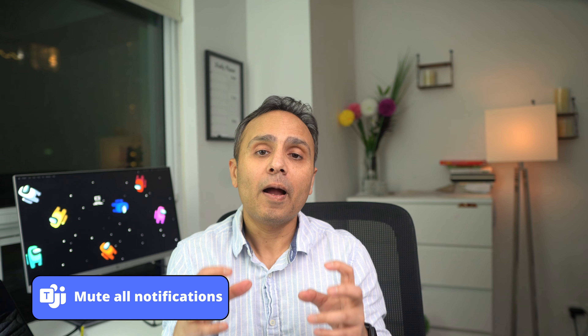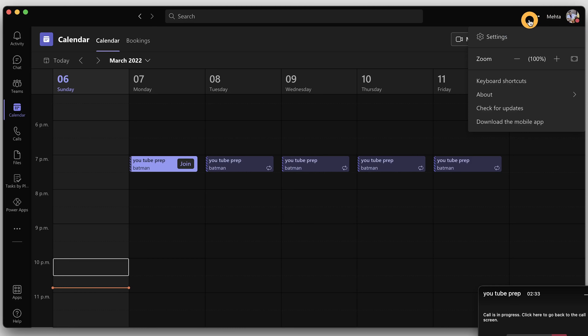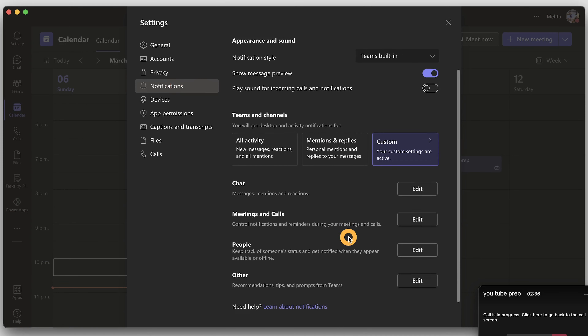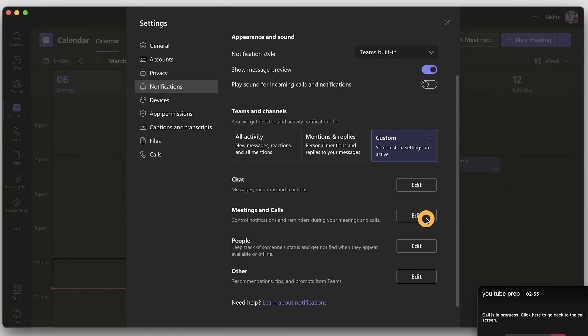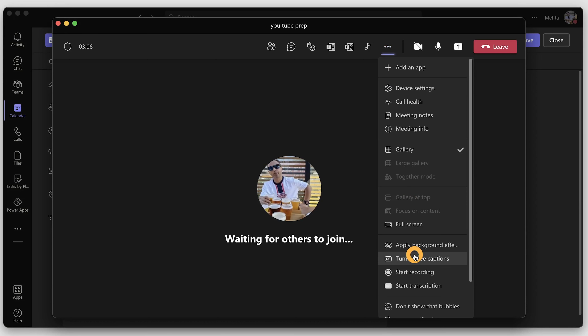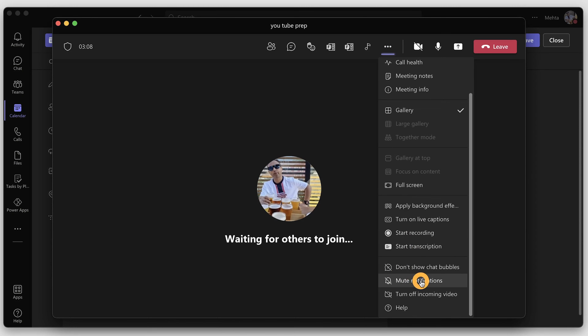You can now mute all notifications during meetings to bring more focus. To turn off notifications during all meetings, go to Settings, then Notifications, then Meetings and Calls, and toggle the 'Mute notifications during meeting' button. To turn off notifications during a specific meeting, click the three-dot ellipsis inside the meeting and choose 'Mute or allow notifications'.